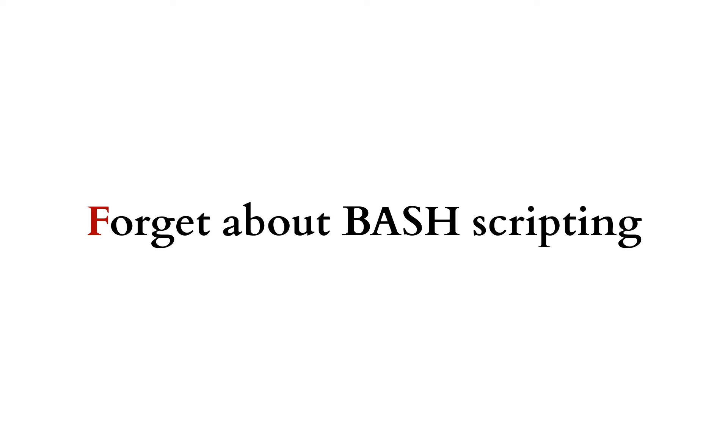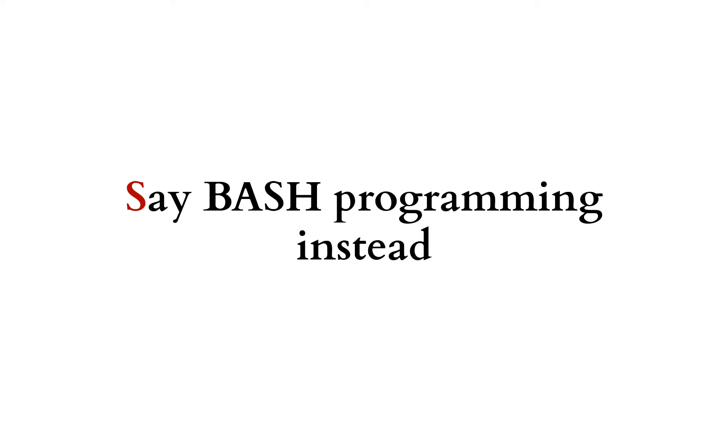So your bash script is just as important for your company build pipeline, for your company R&D, as the fancy C++ programs that you ship and deliver to your Mac using customers. It's just as important. Therefore, you need to talk about it as programming. That's what I believe. It's bash programming. It should be treated like any other program language.